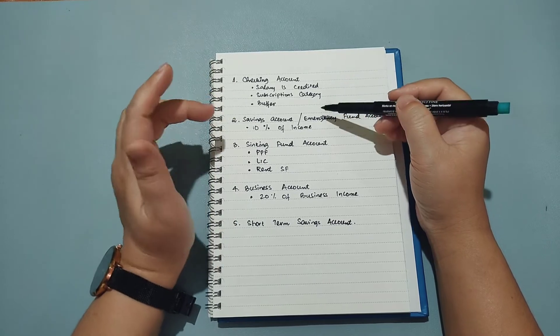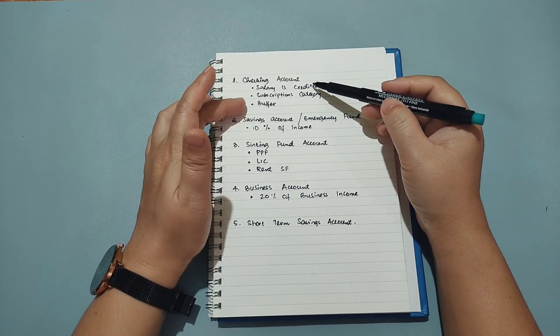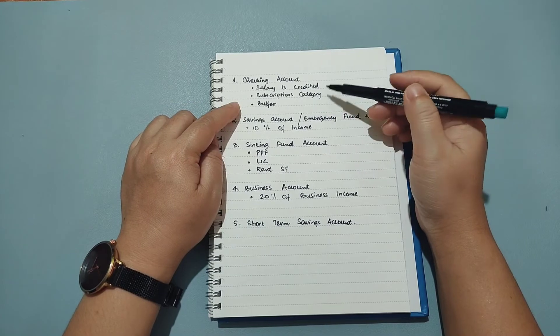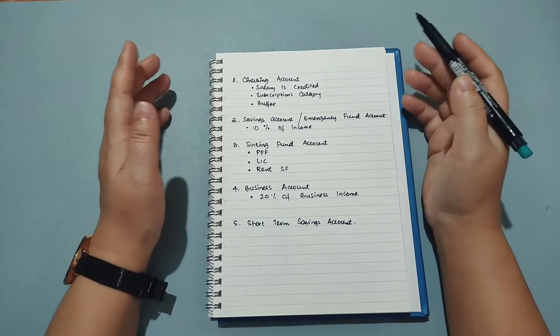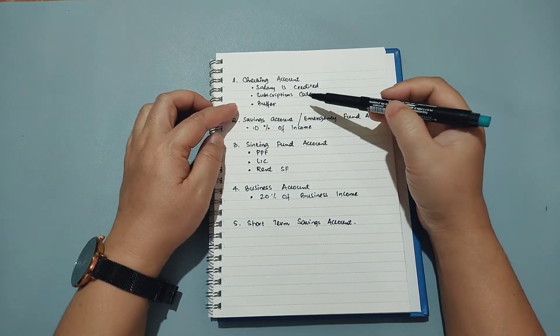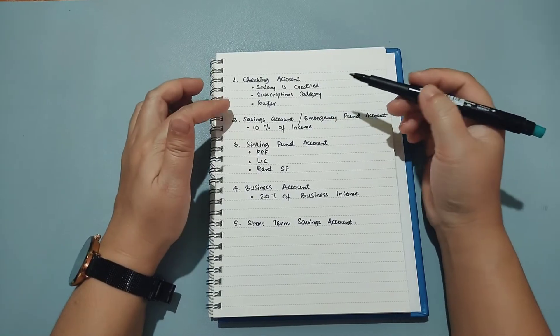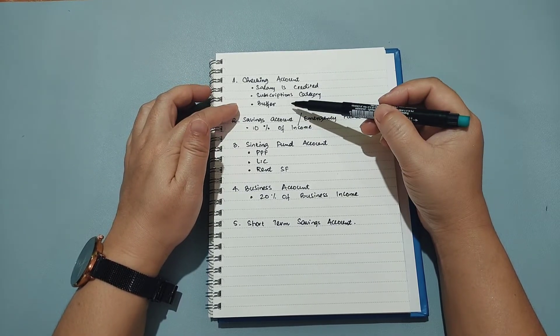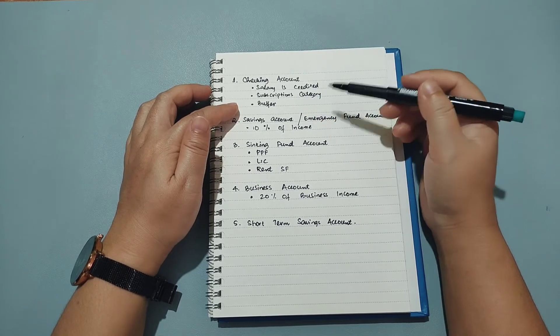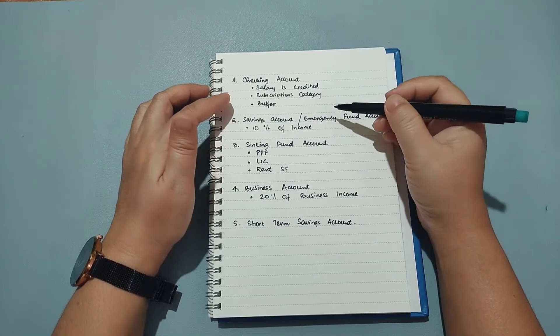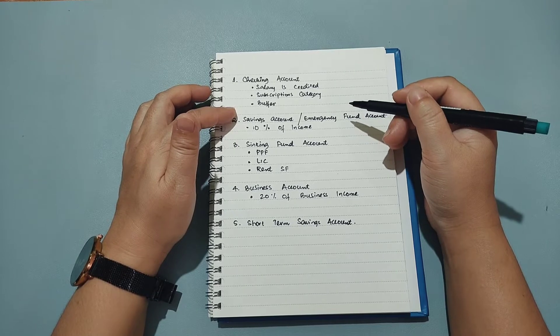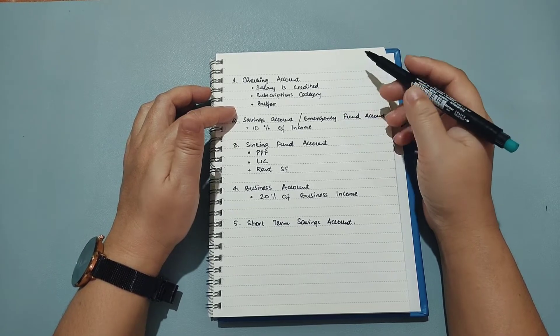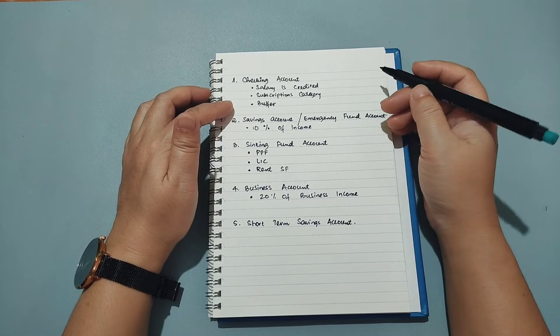I also have a buffer category that I keep in this account. Right now I do not have any money in my buffer category because it has been quite some time I have not budgeted out anything for buffer, but I'll be starting again because I think this is a very important category. Sometimes we have unbudgeted expenses and I do not want to keep diving into my savings account to take out money for unbudgeted or surprise expenses.